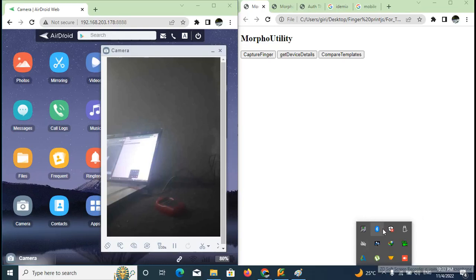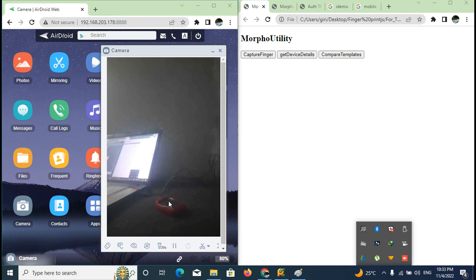Hello. Today we are using JavaScript. We are working with a fingerprint device. We can see that the finger is captured. If you capture the finger, you can use the use case.